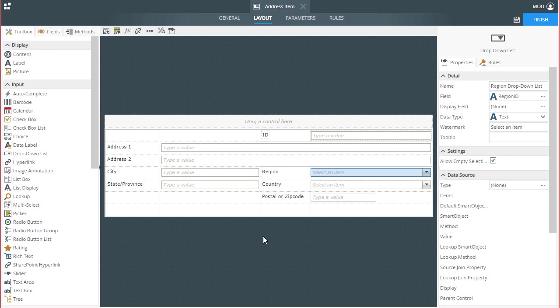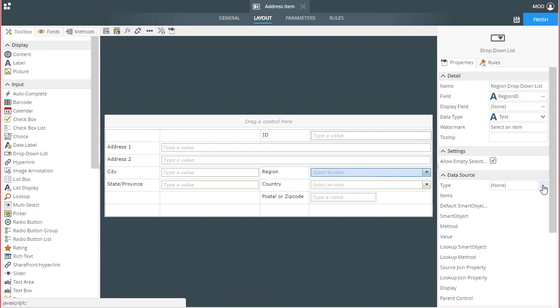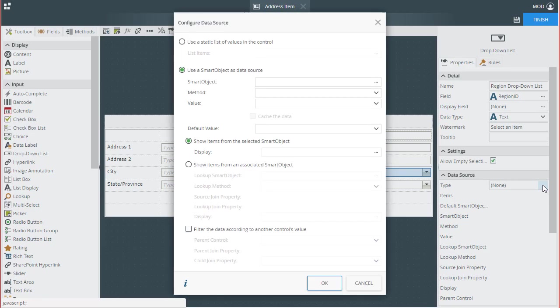Next, I need to wire up the parent drop-down list control's data source for the list it will display first, so let's start with the region drop-down list. I'll select this control on the design canvas to open up its property tab over here on the right side of the screen. The settings we are concerned with for this lesson will be the smart object settings, so under the data source group, click on the ellipses button for the type property.